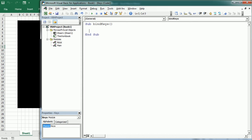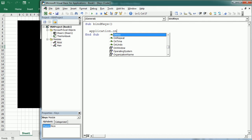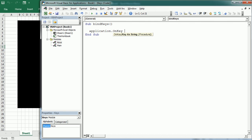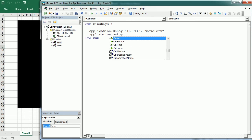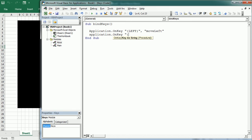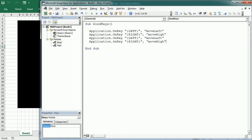In the keys module we will write the code to capture keystrokes. First we're going to bind keys to the arrows using the OnKey method of the Application object: Application.OnKey. If we put any letter here, like 'M', it will run a macro when we press that letter. But we want to use the arrows, so we use the curly bracket syntax — for example, {LEFT} — and when pressing the left arrow we're going to call a macro called move_left. The same for moving right, up, and down.